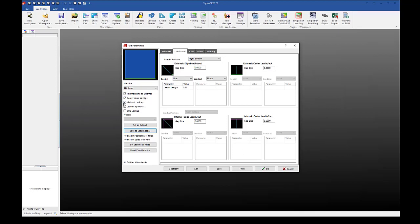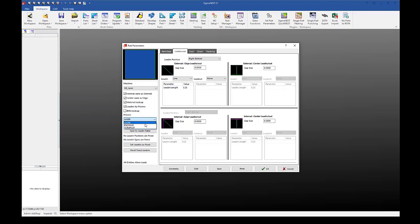If I were to also select lead-ins by process, you can now see that I have this drop down where I can select the specific process I want these lead-ins for. If I were to select laser, then these lead-ins would only be set for the HK laser with quarter inch mild steel cutting on the laser.